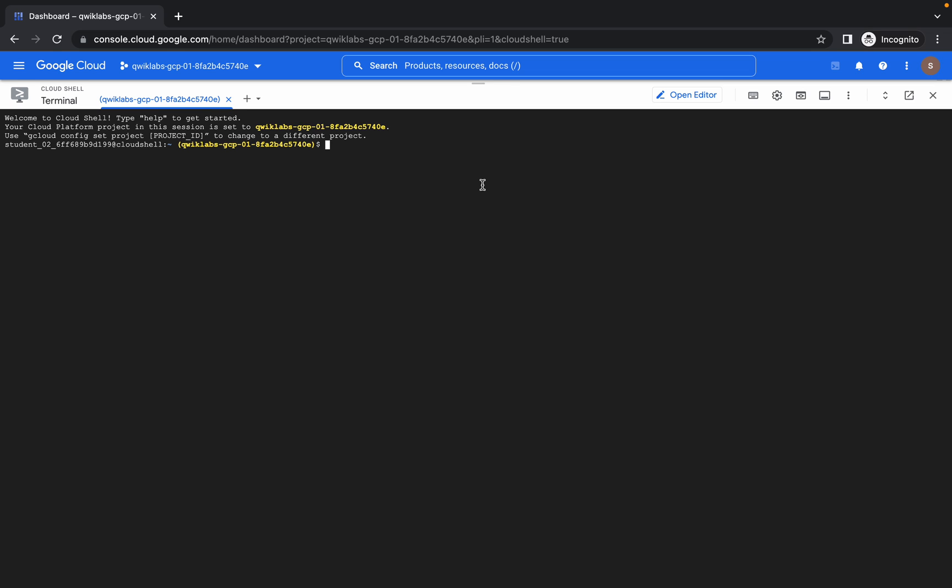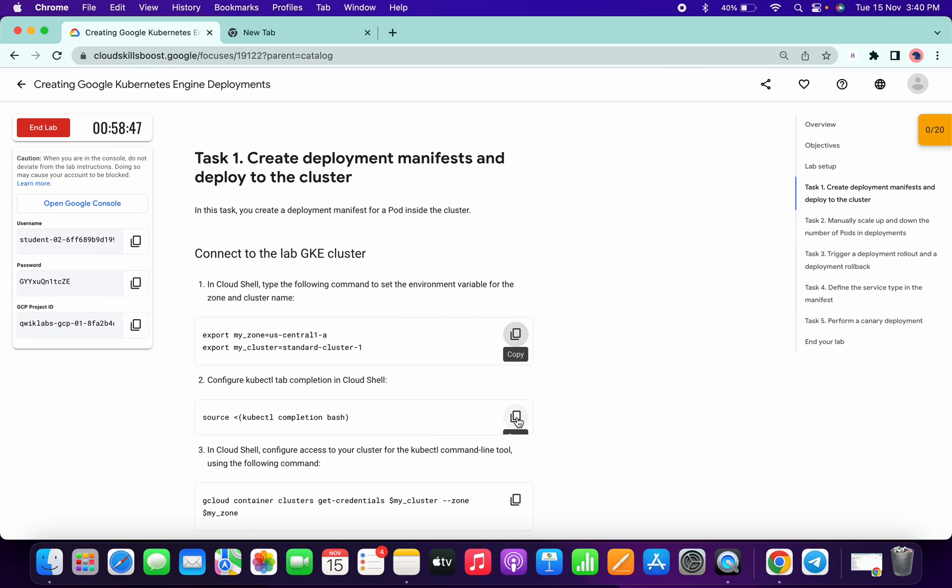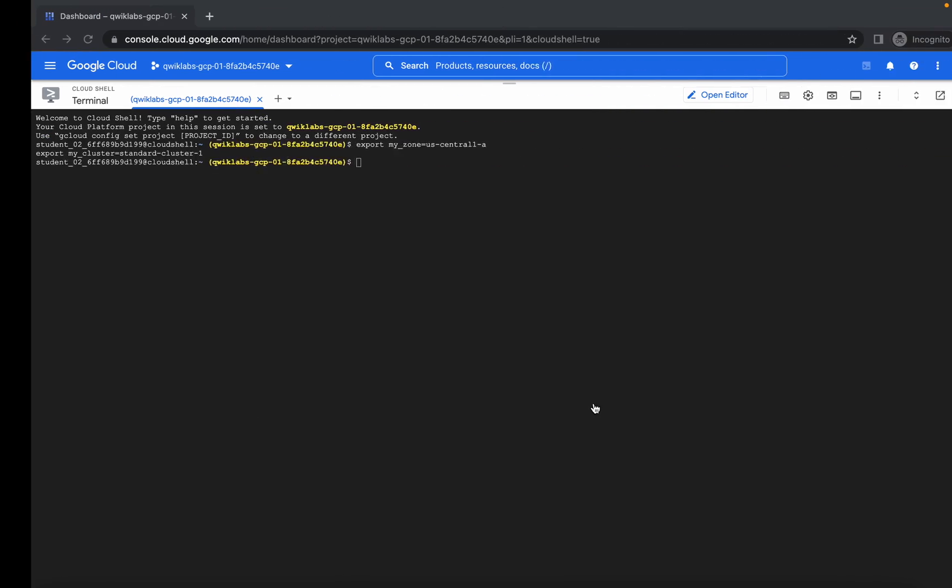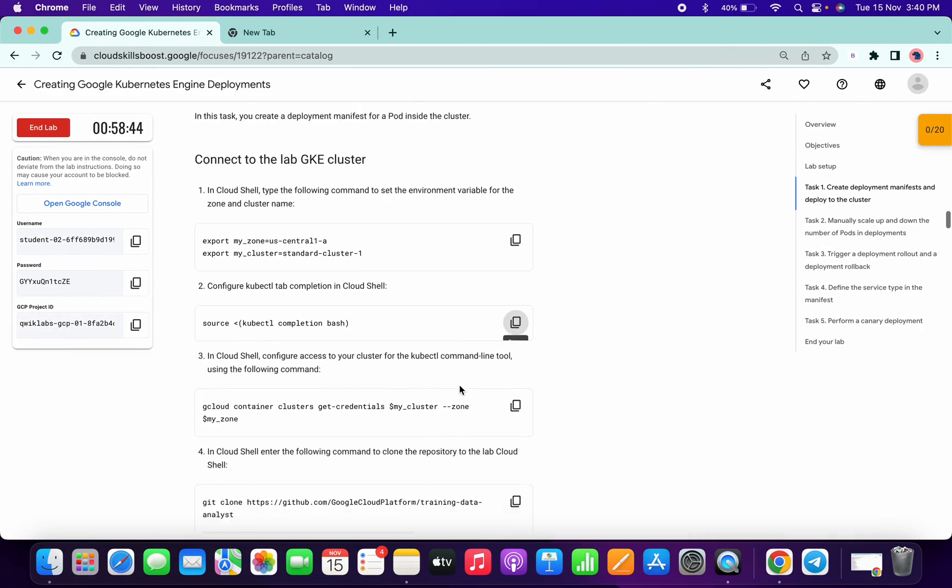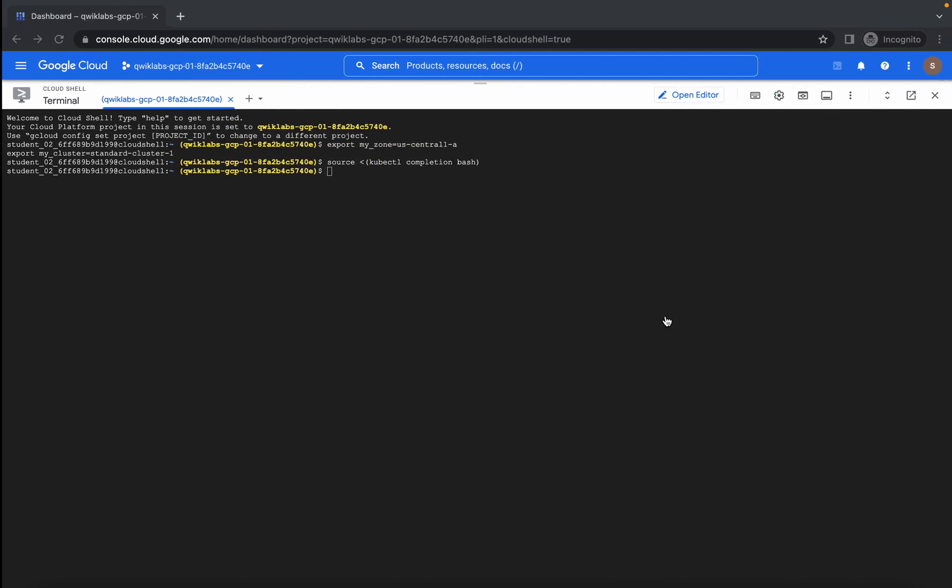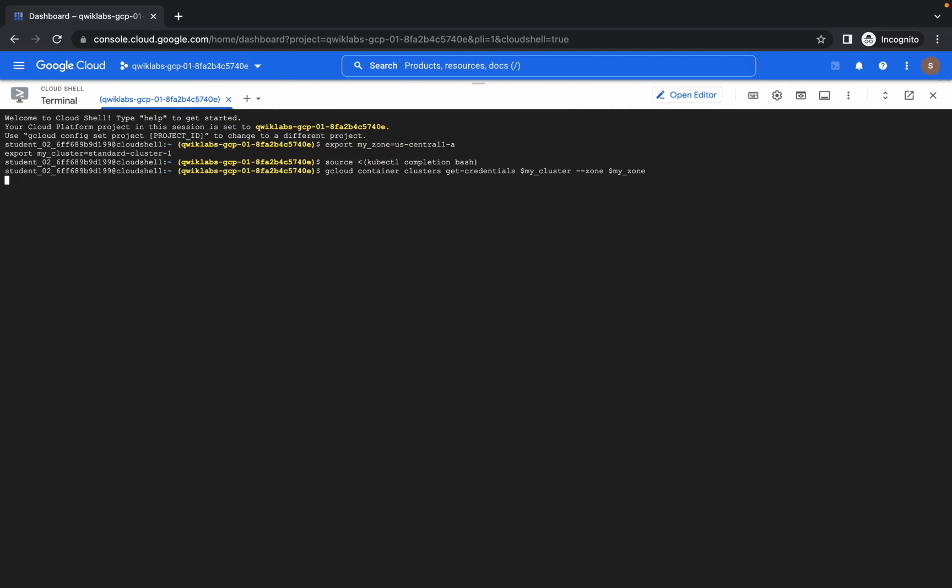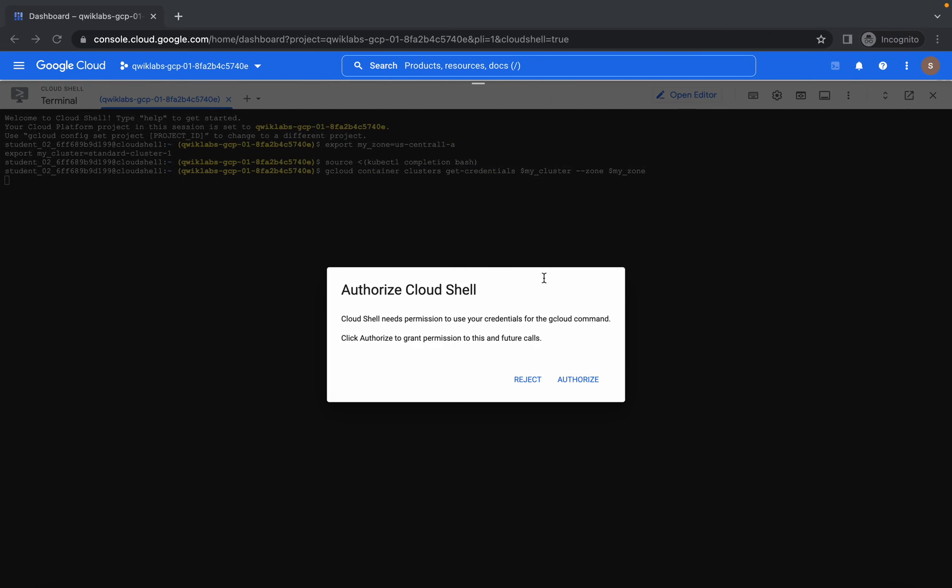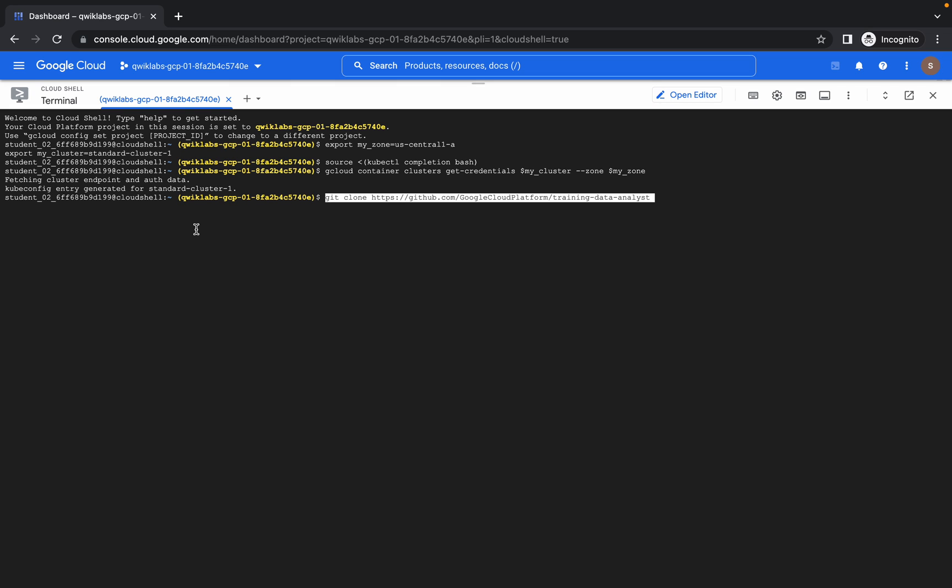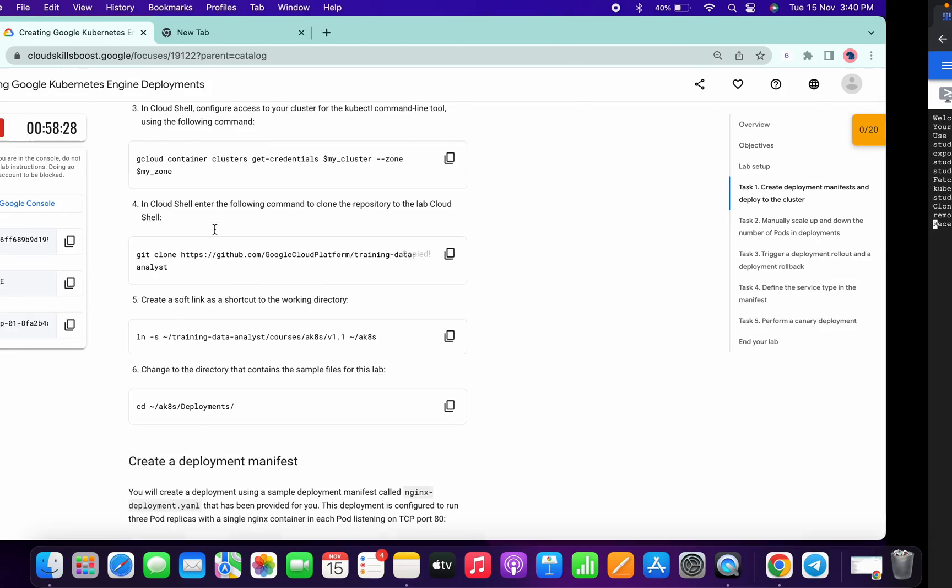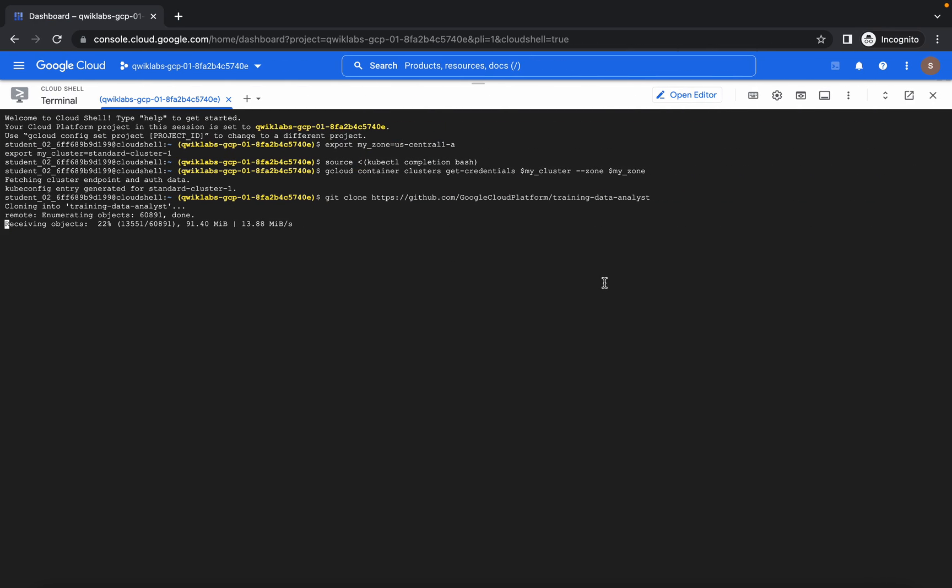So it's done. Now hit the first command and run the second command, third command, click on authorize, and now run the fourth command. This command will take a few seconds, so just copy the fifth command.